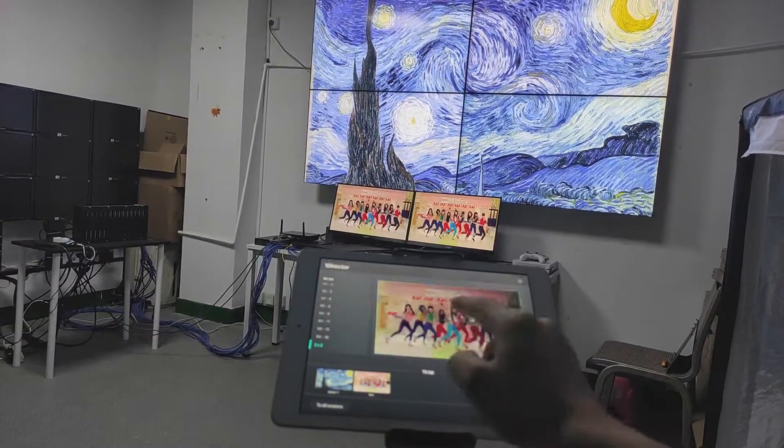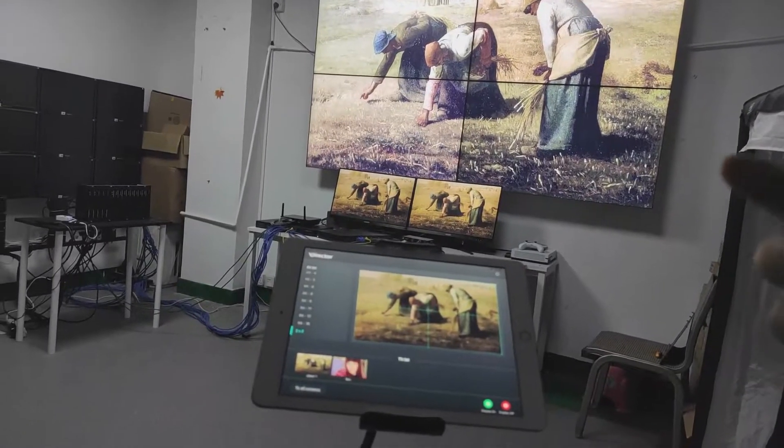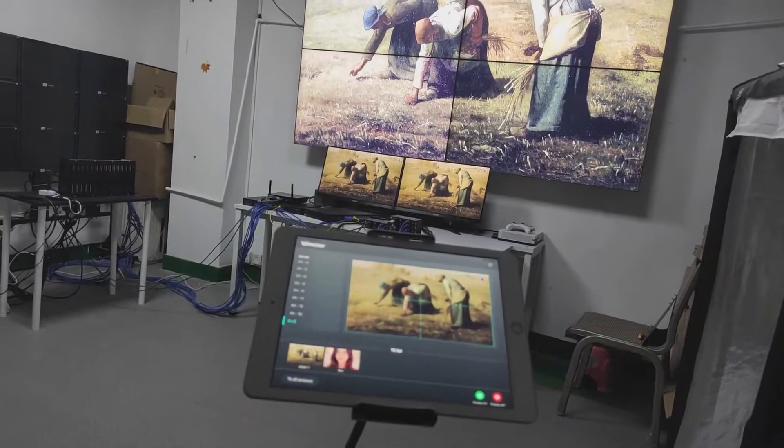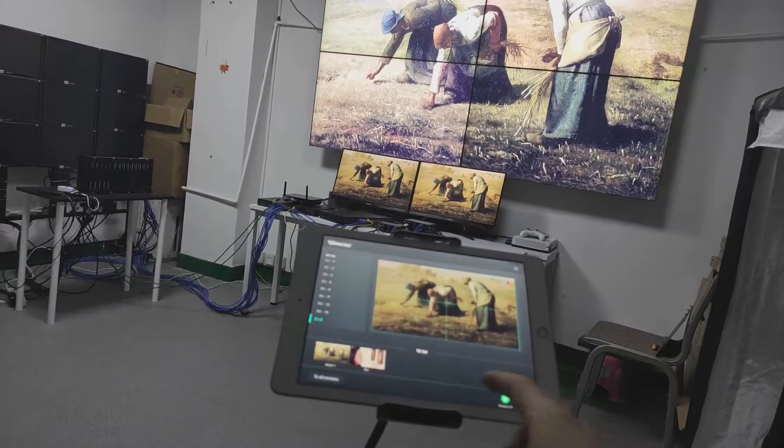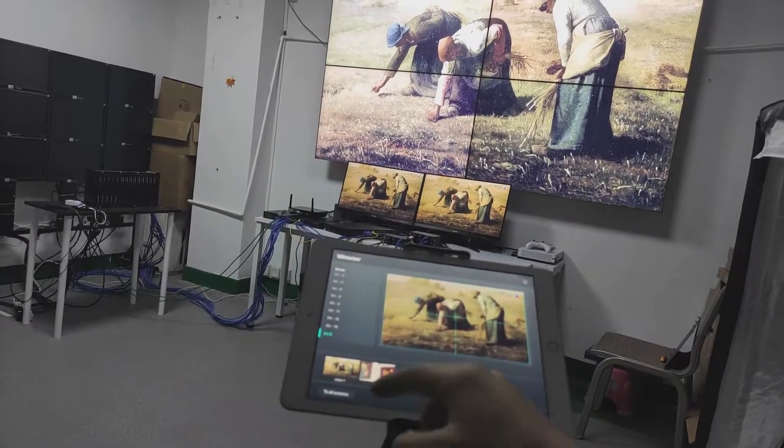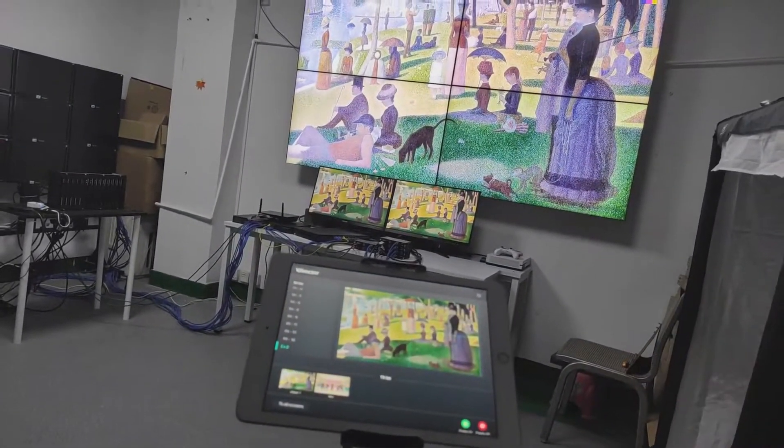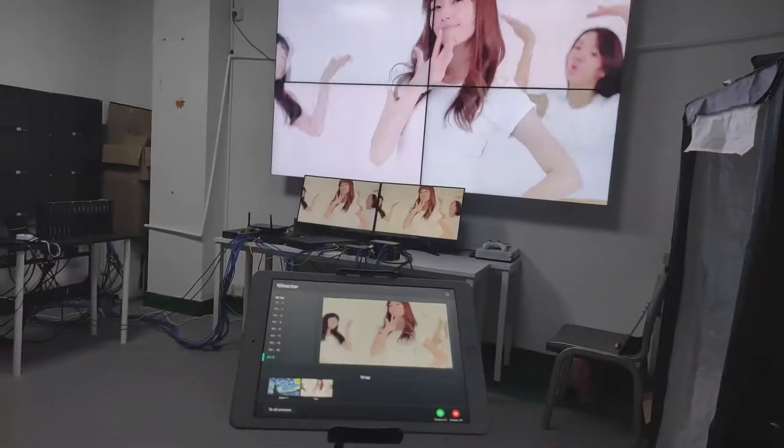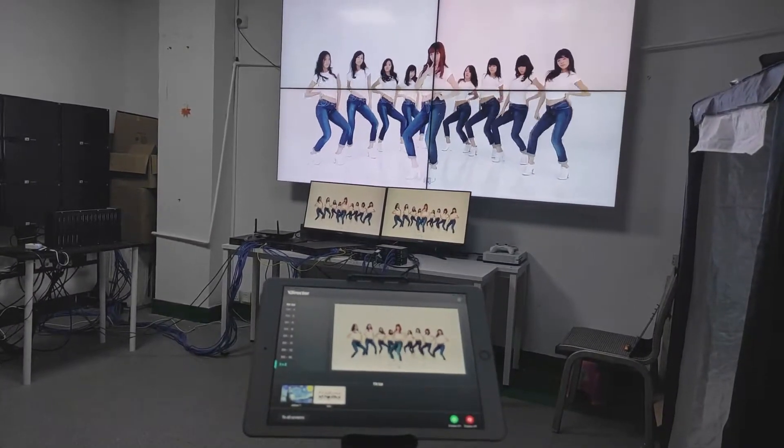Switching back to source 2. That's how we cascade two nano switchers without doing any settings. We can just go back to the iPad and do the switching. Thank you, I hope you like this product and this video.